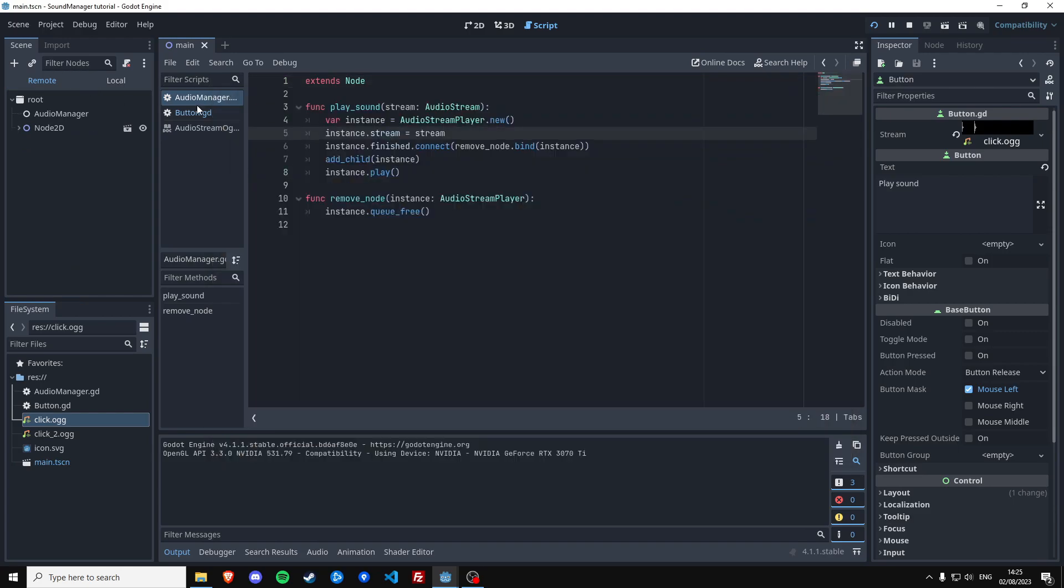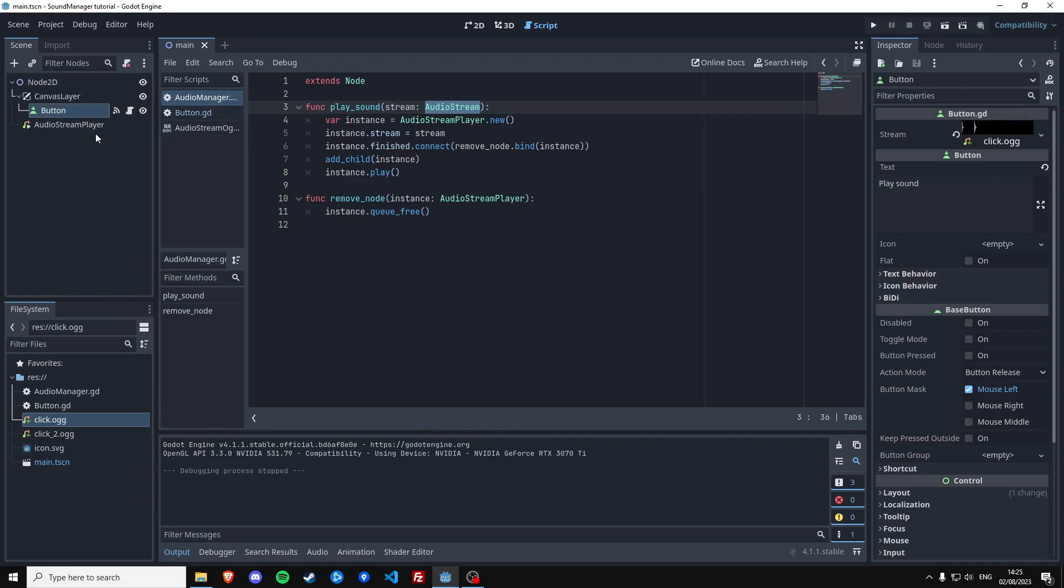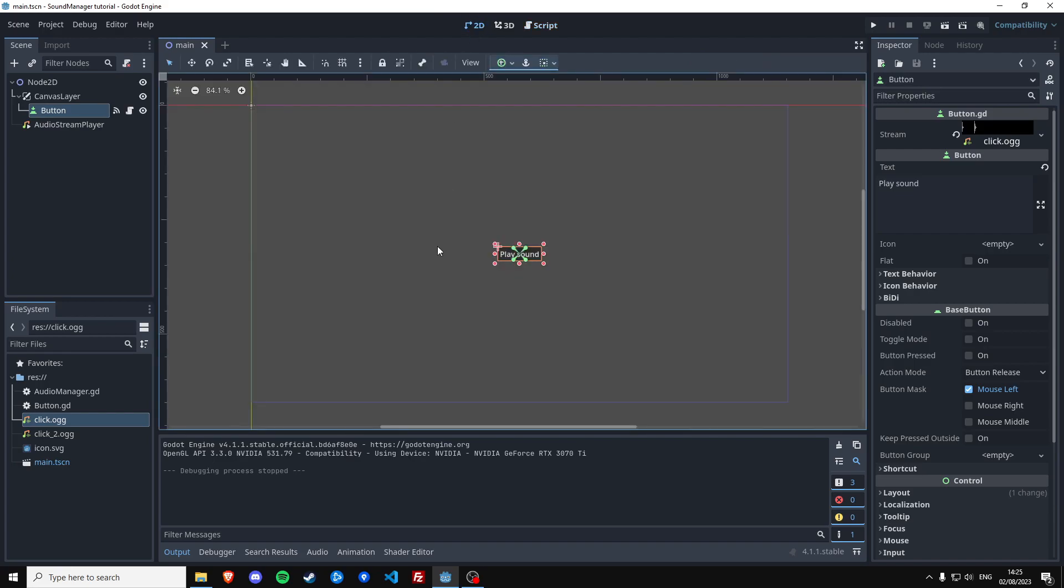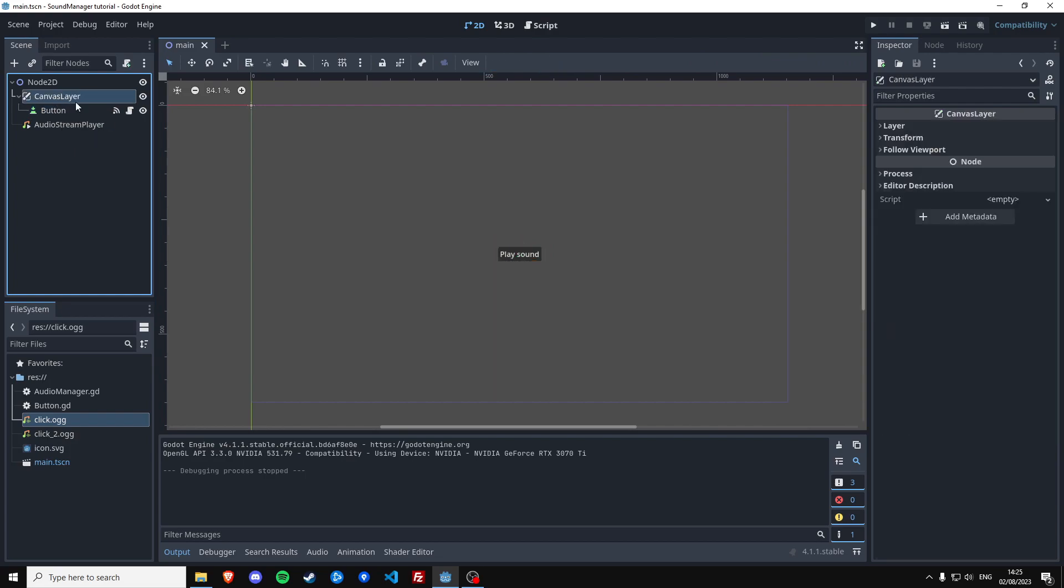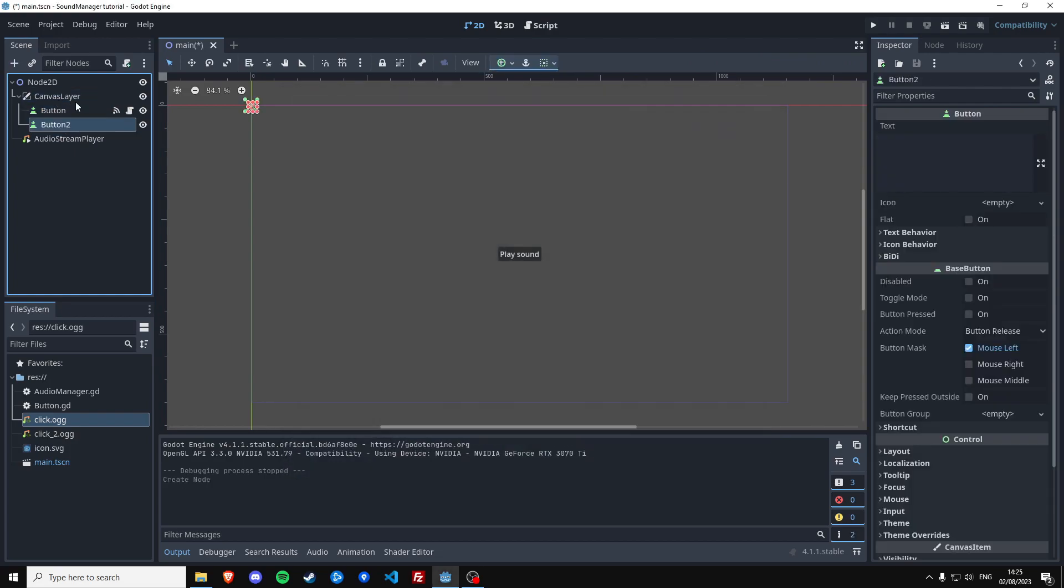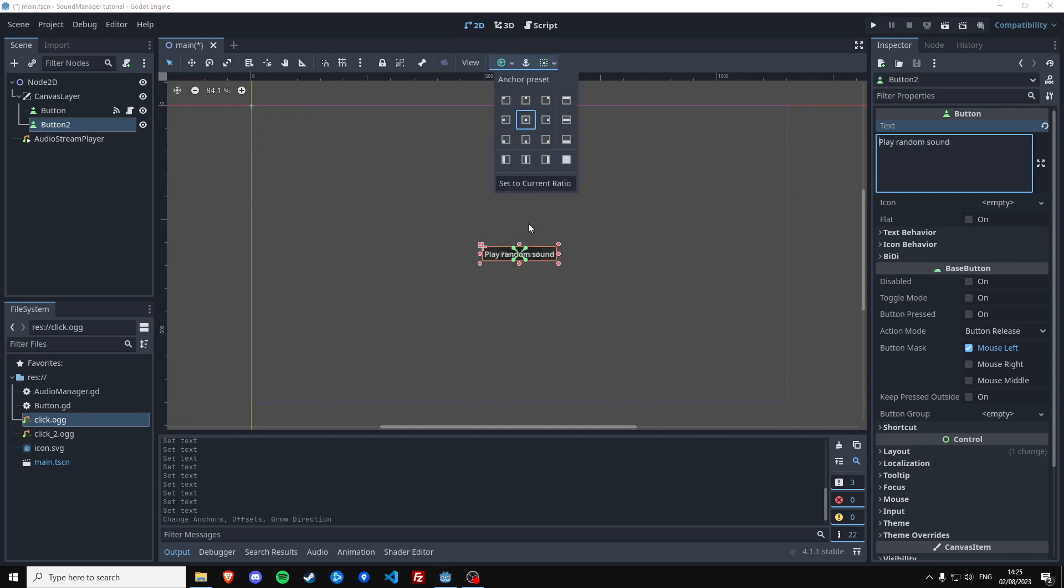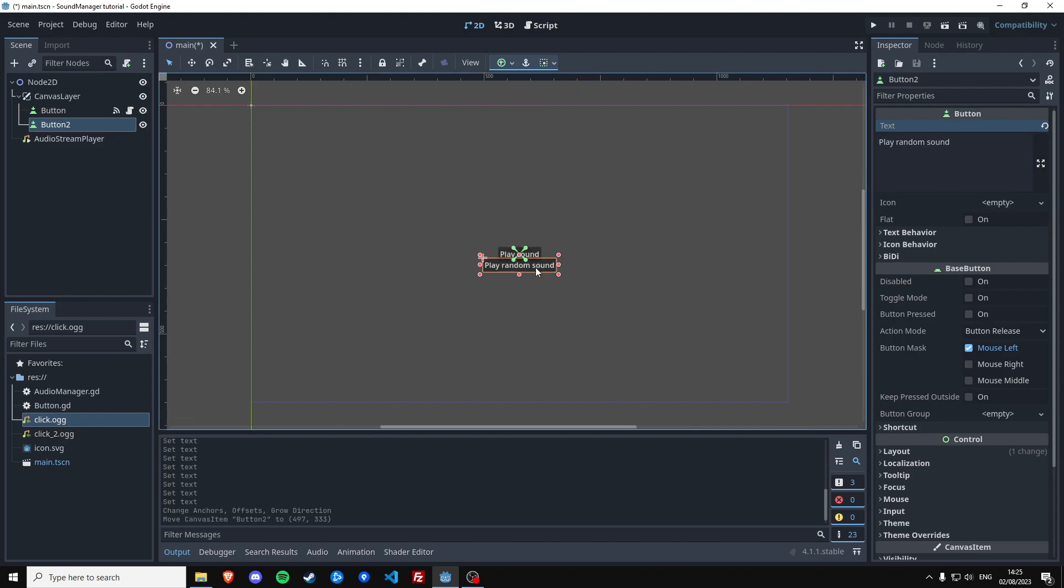And then for something extra. Since we define the audio stream object type as a parameter that we accept in the audio manager, we can also pass more types of audio streams into this audio manager. Which means we can also make a button that plays one of two sounds. And let me show you how to do that. Create a new button. Play random sound. That's good. Center it. Move it down a little bit.